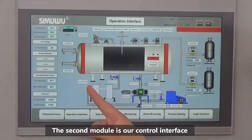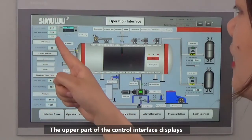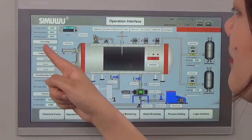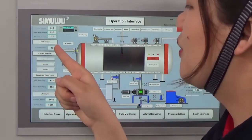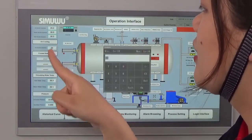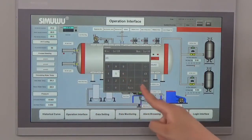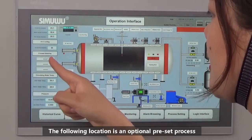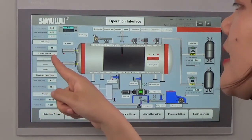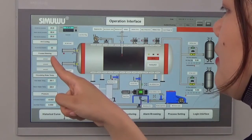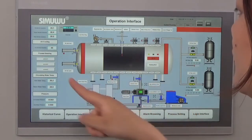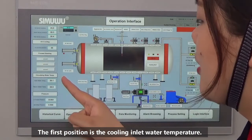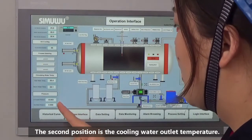The second module is our control interface. The upper part displays the real-time temperature of the 3 water-cooled electrodes. Below is the lowest furnace temperature. You can set the door-open temperature here — only when that temperature is reached can the furnace door be opened. The following location shows an optional preset process, which we will discuss later. The following position shows the cooling water temperature: the first is the cooling inlet water temperature and the second is the cooling water outlet temperature.